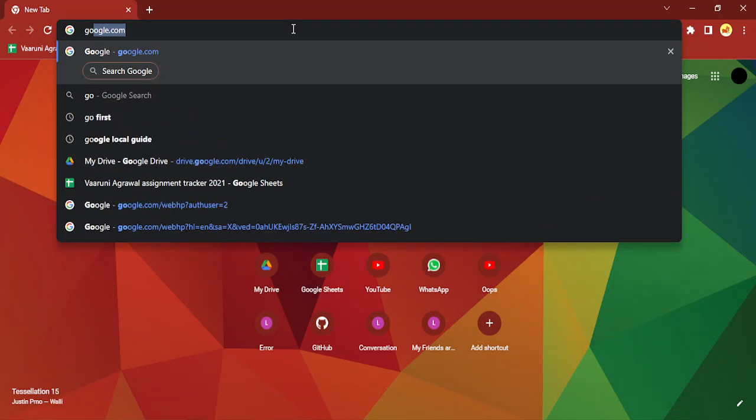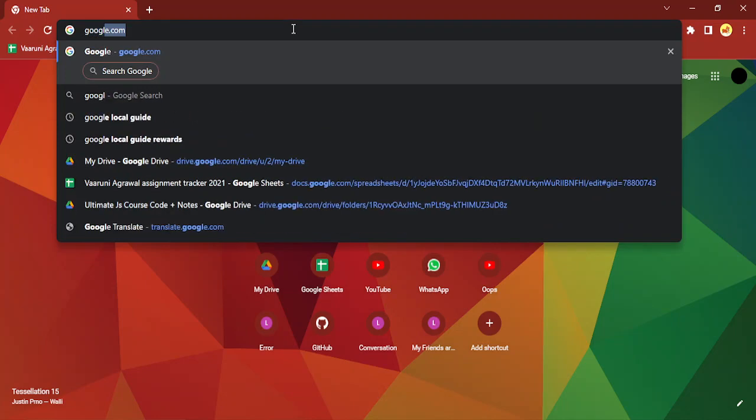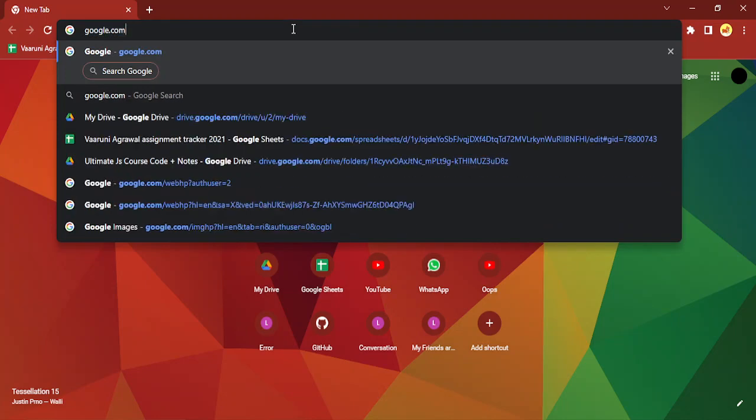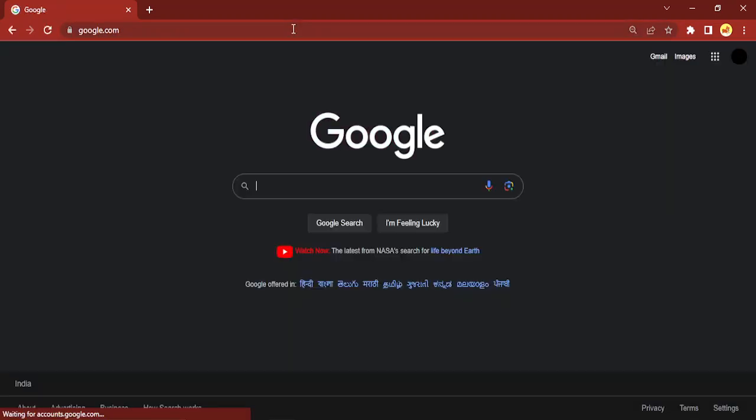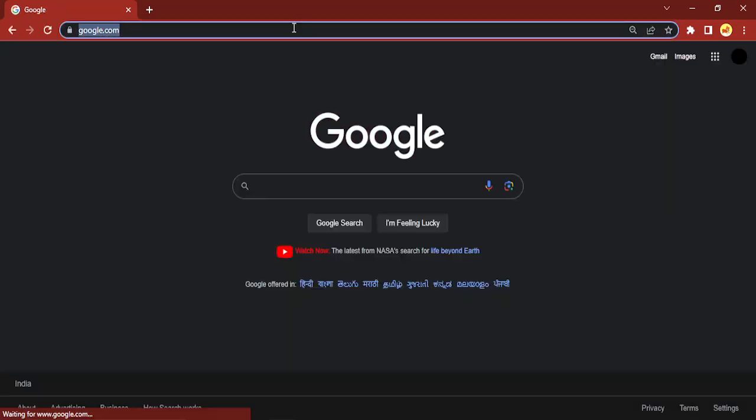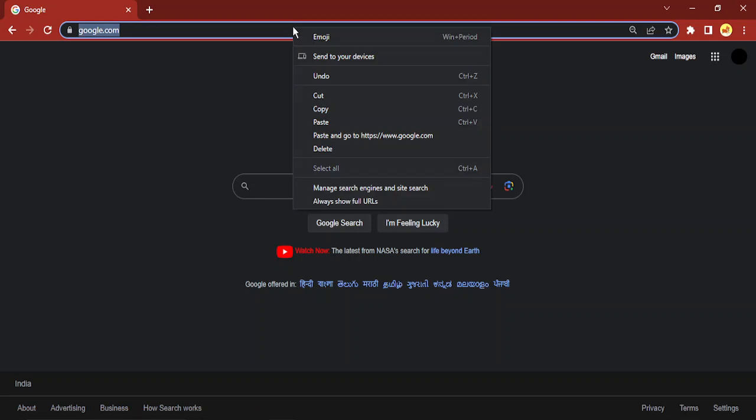First of all, what you need to do is just select the website which you want your startup page to be. In my case I want it to be google.com, so I'm just going to right click on the bar and select copy to copy its whole address.